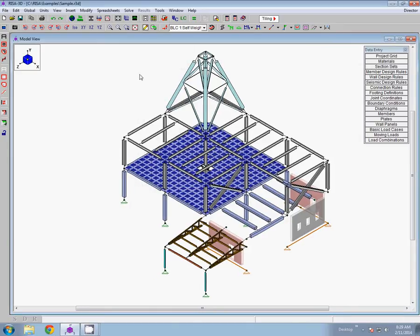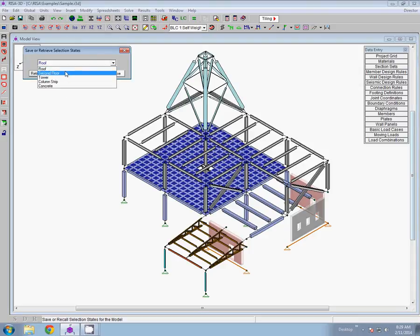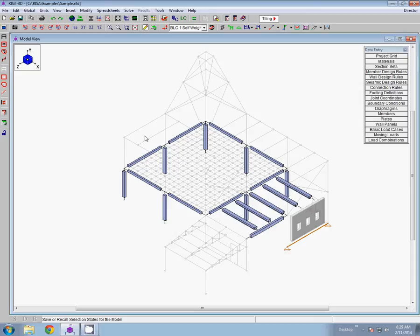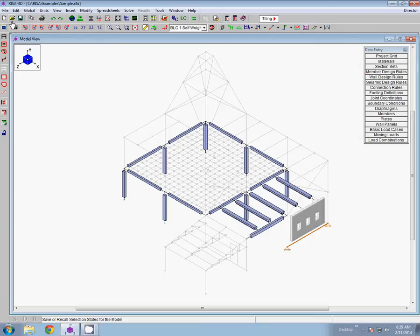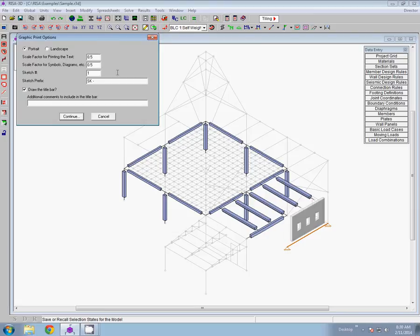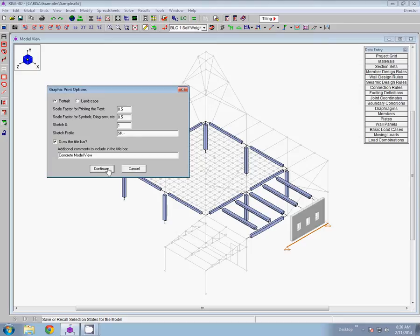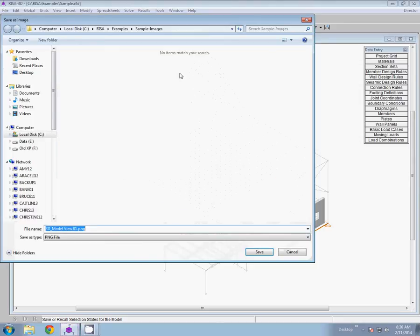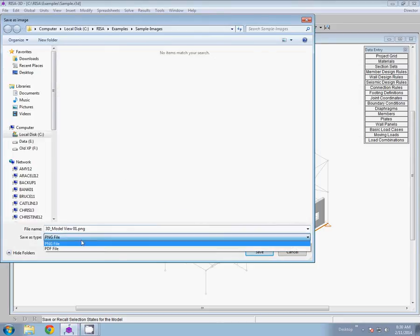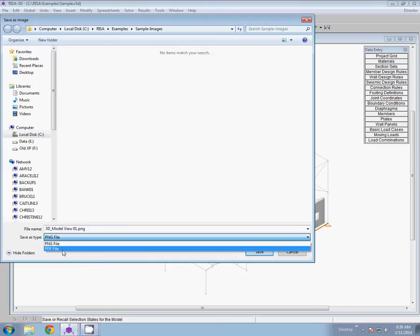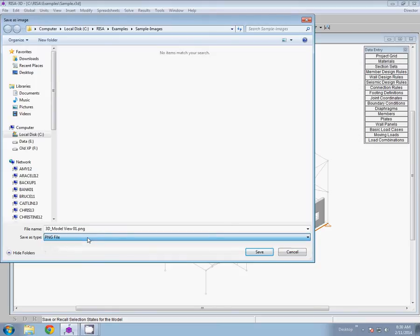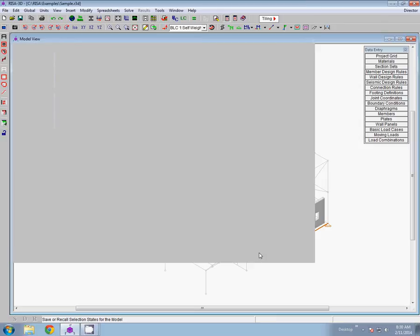Now I want to get a couple model graphical images before I go into the spreadsheet. So I've previously saved a selection state of just my concrete elements. I'll retrieve that here and then I want to take a snapshot of this model view to include in my report. The new report printing option to take this snapshot is just simply called the snapshot button and it's up here in the upper left hand corner. It's this pic icon of a camera. I can click on that when I'm in any graphical view and I have the graphic print options. I'm going to give this a title concrete model view and then I'll click continue to save the image as either a PNG or a PDF which I can then include with my report. I'm going to leave it as a PNG image file. I'll leave it as model view 01 that's fine and I'll save it.